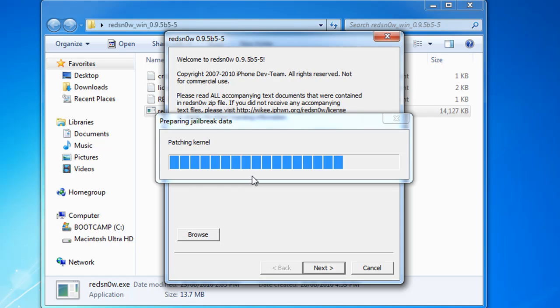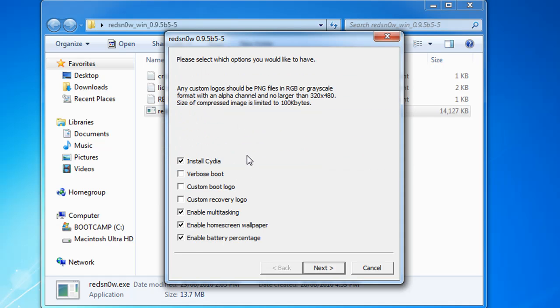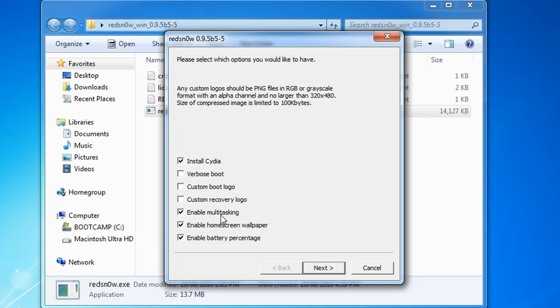Now it says Install Cydia, Verbose Boot, Custom Boot Logo, Recovery I mean Custom Boot Logo, Custom Recovery Logo, Enable Multitasking, Home Screen Wallpaper, Enable Battery Percentage and all that. I personally don't have an iPhone 3G right now but that's the way of doing it. If you're right up to here you're basically good to go because nothing is hard after now. I'm gonna unselect all this except Cydia and click Next.